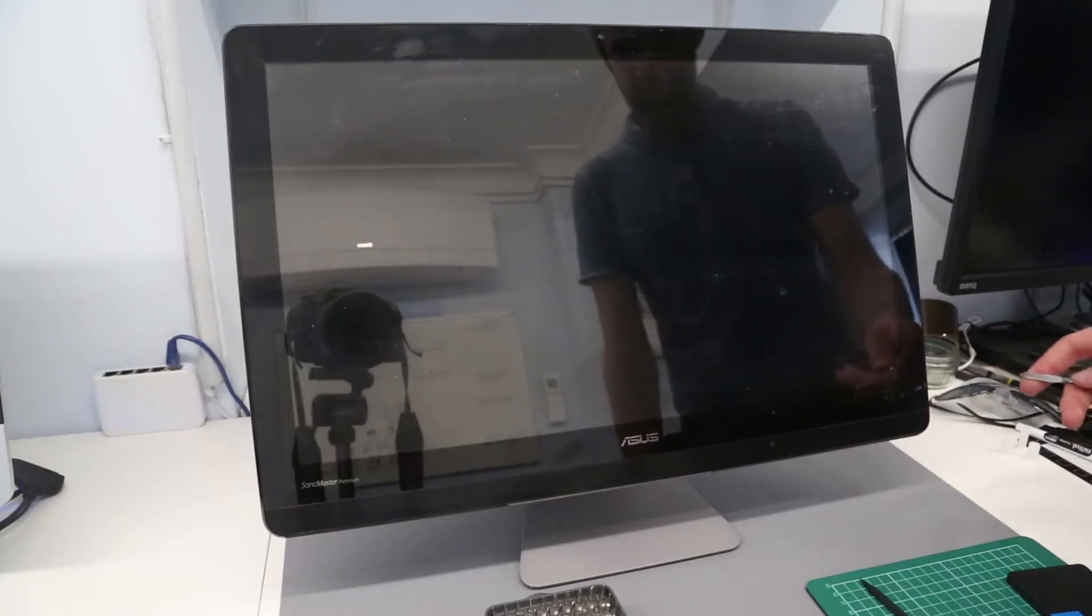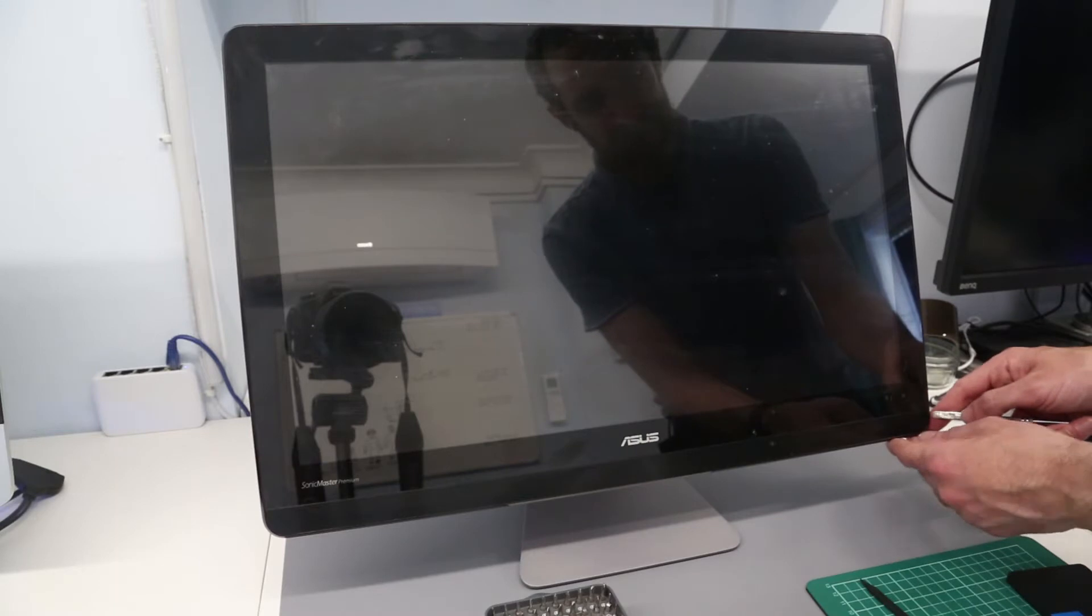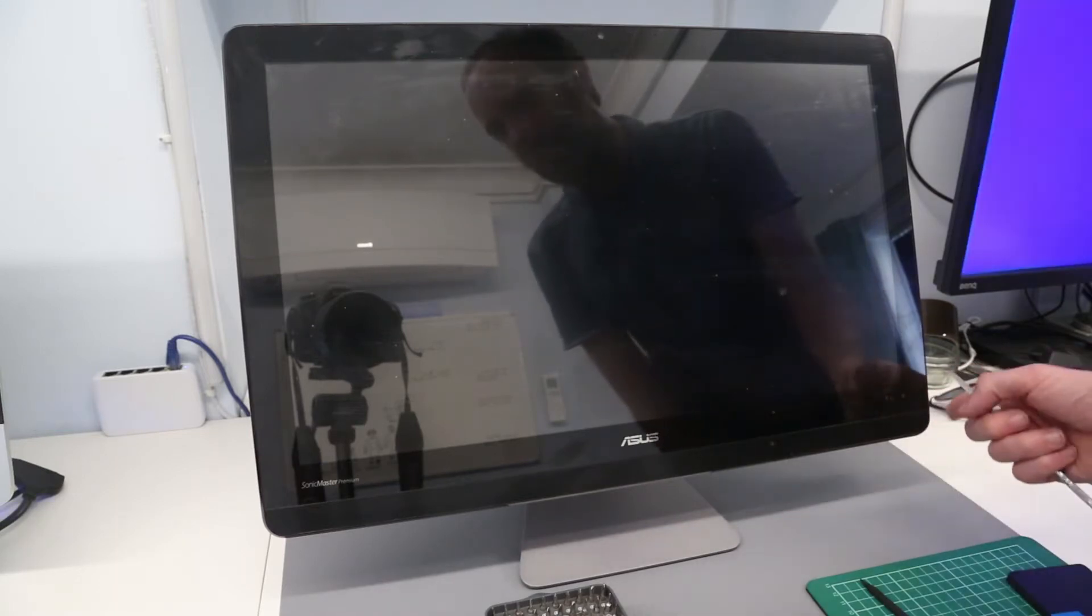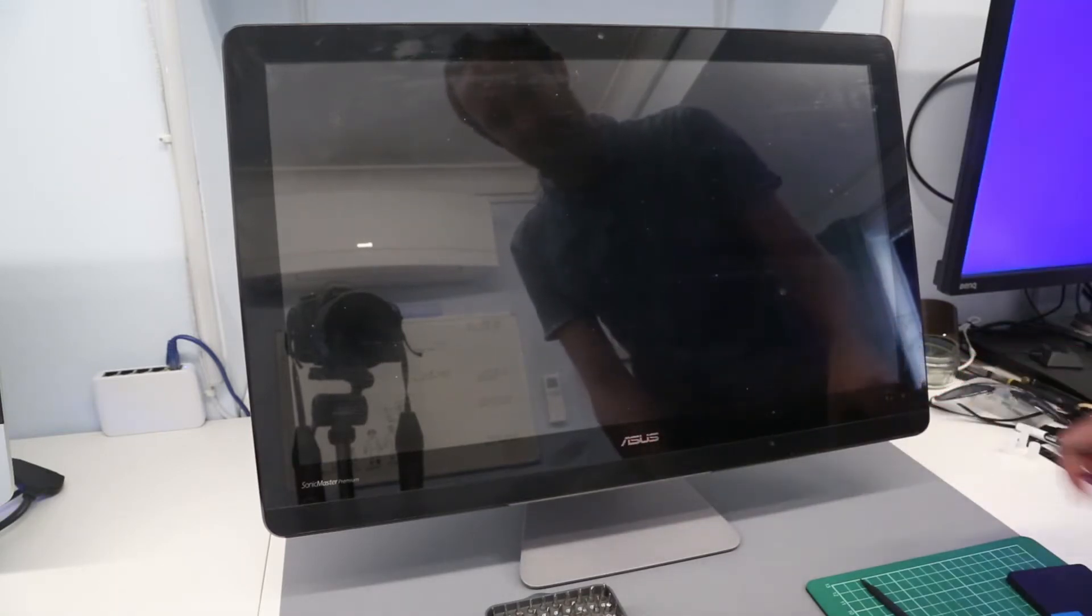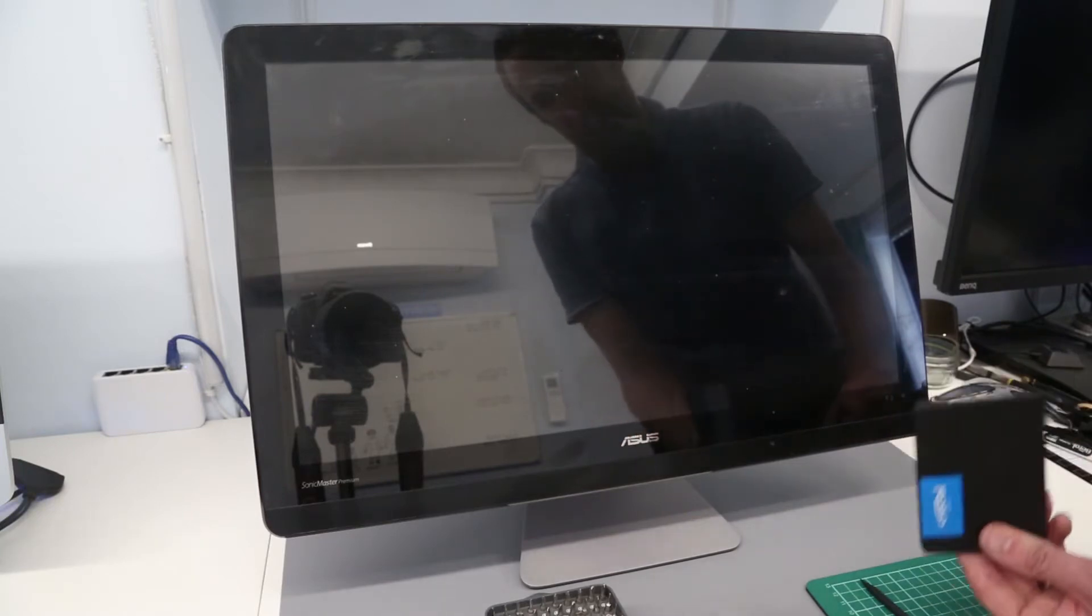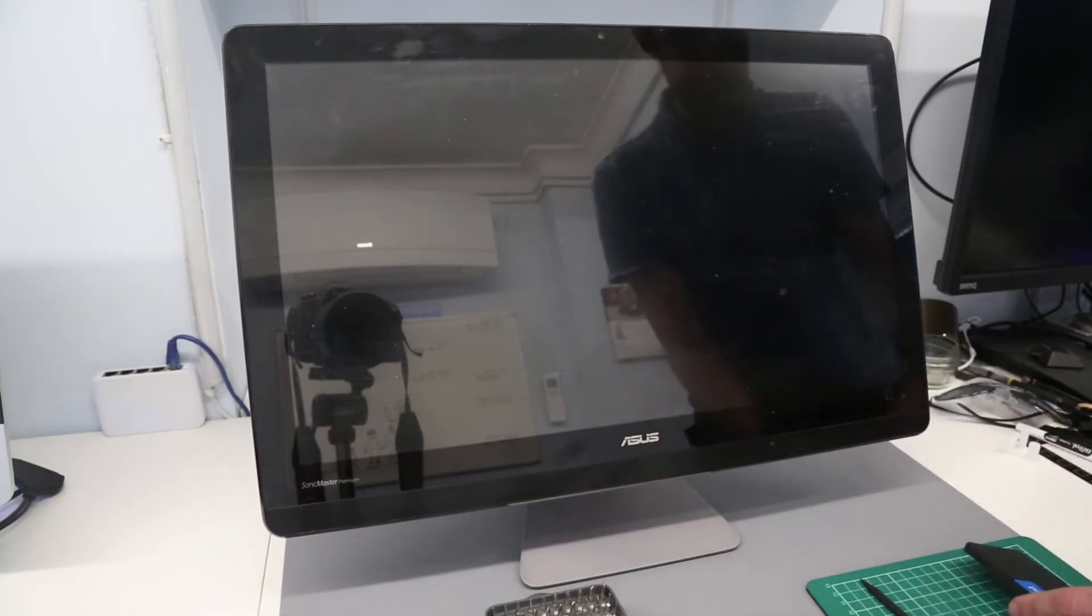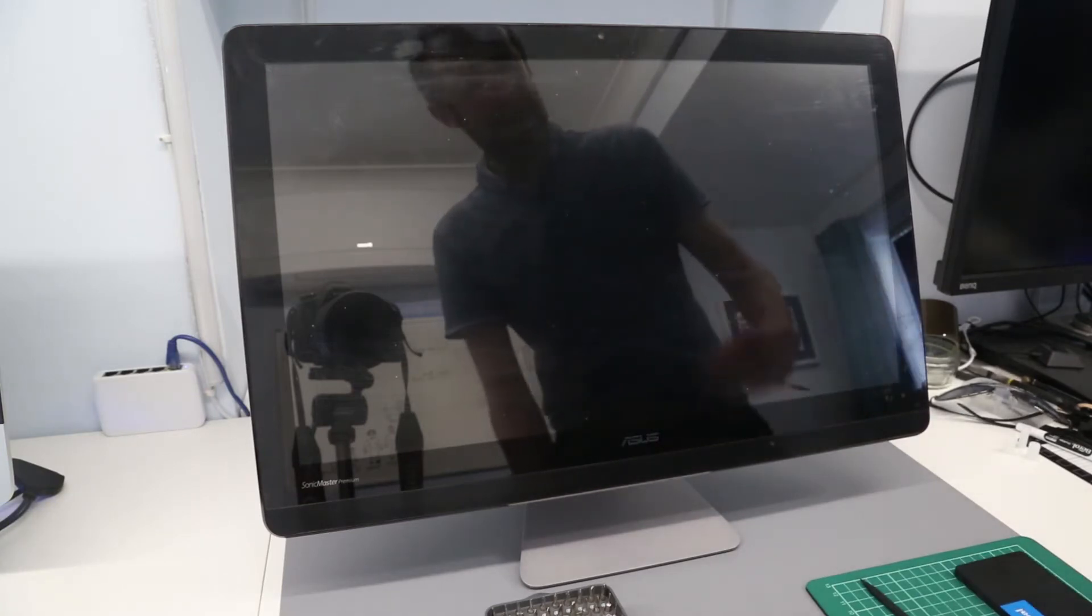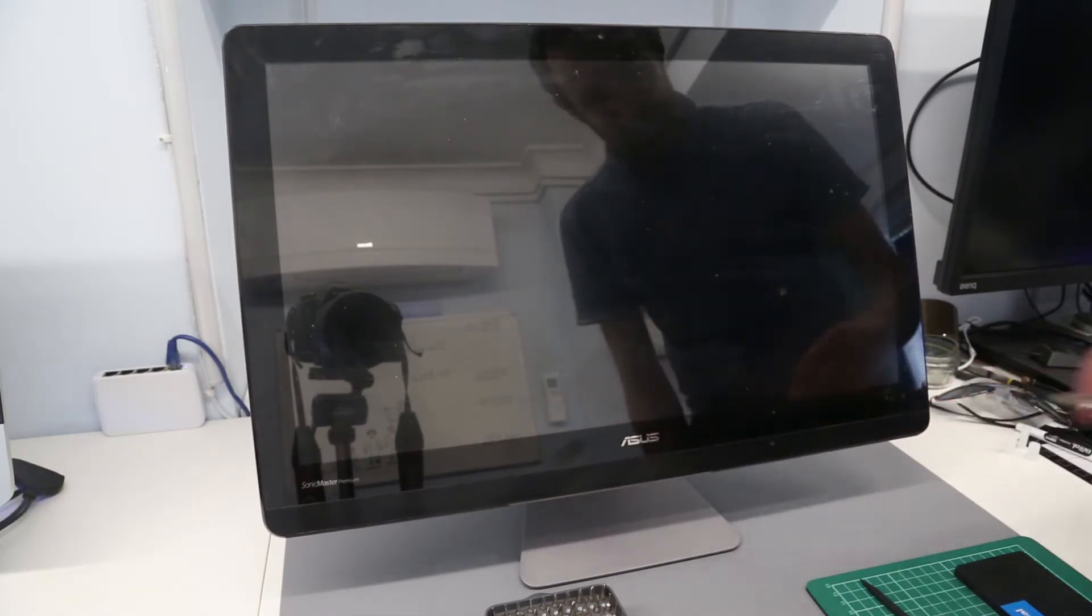Hi, I'm James and today I'm working on an ASUS ZN220IC all-in-one desktop system. We are looking at fitting this with an upgraded SSD. I've already cloned the drive onto the SSD with True Image 2019 and I now need to get in and fit the drive.